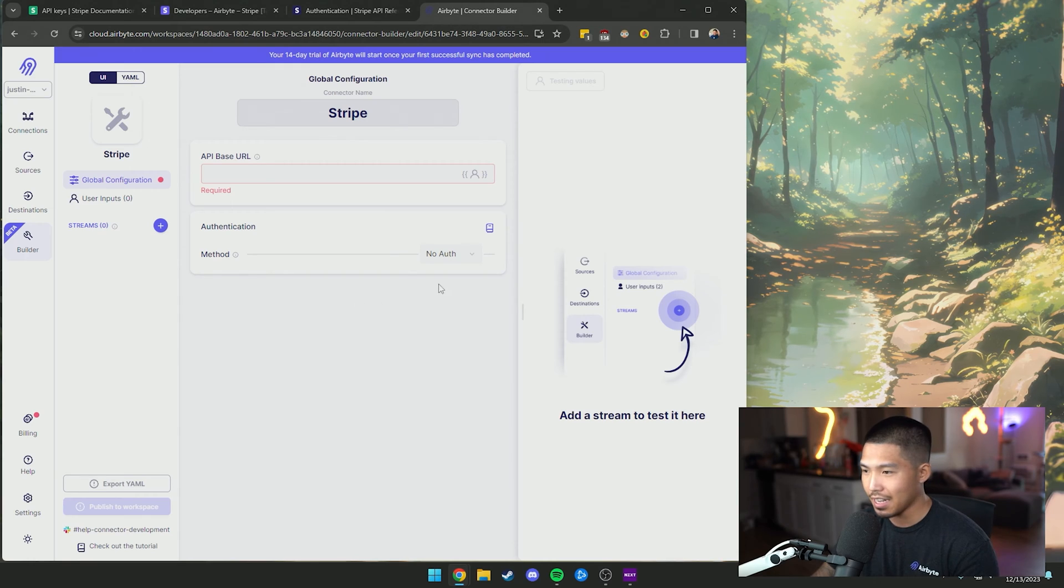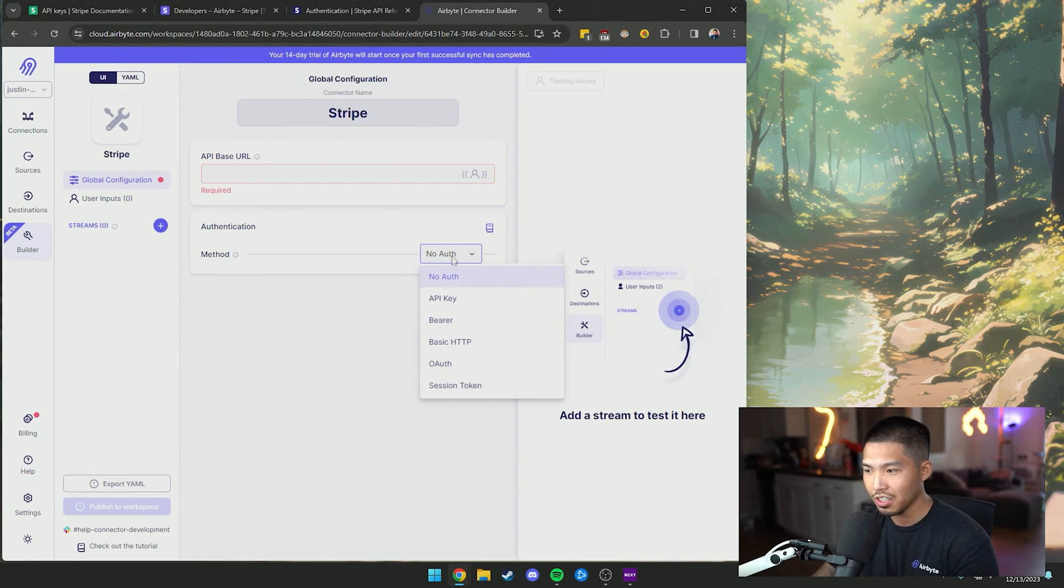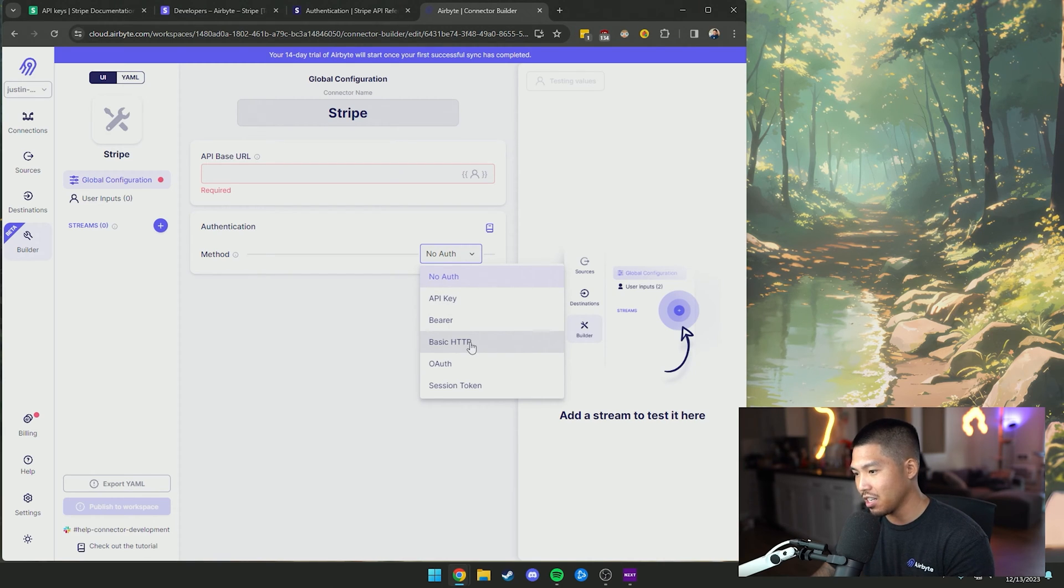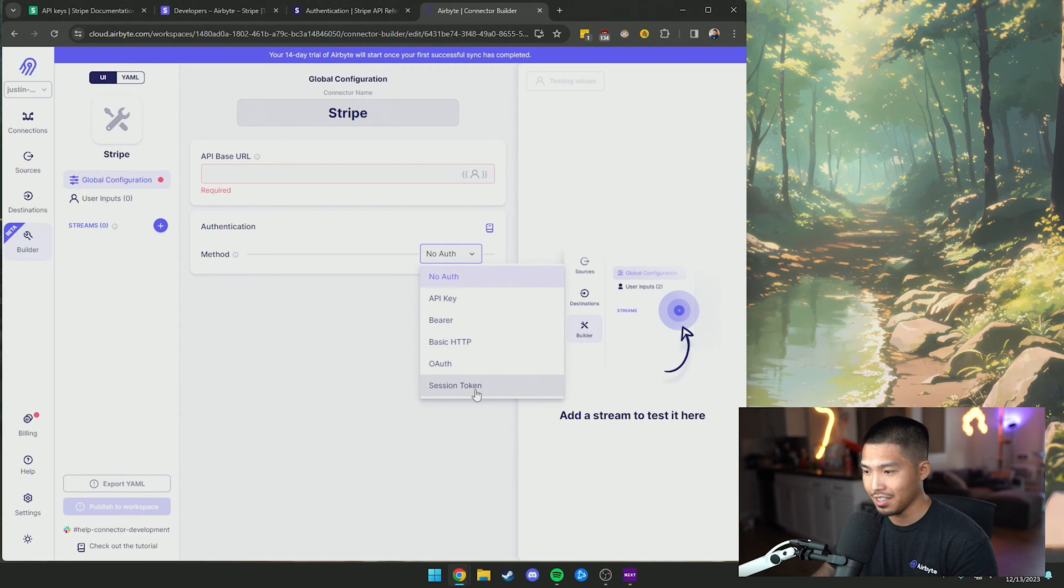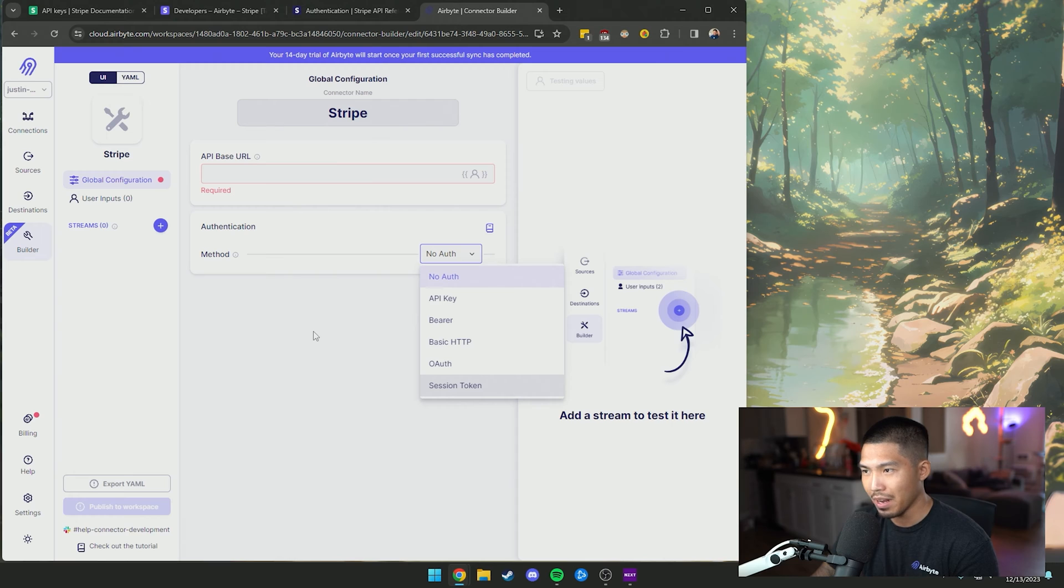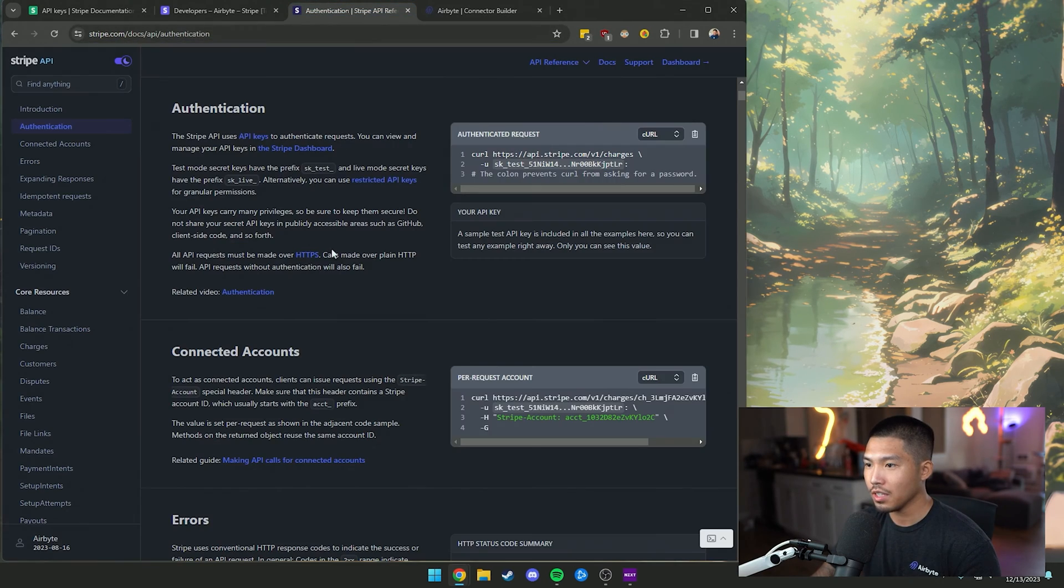With APIs they're all a little different in terms of how they handle authentication. If you click this dropdown you can see that we have API key, bearer, basic HTTP, OAuth, and session tokens. You can choose depending on what the API is requiring.